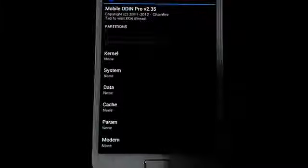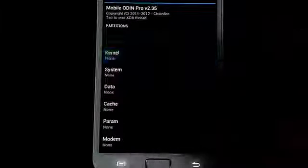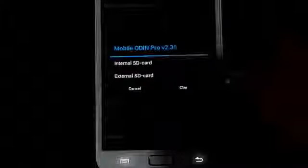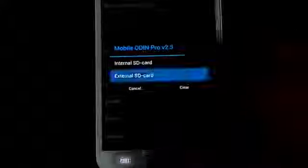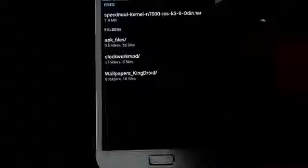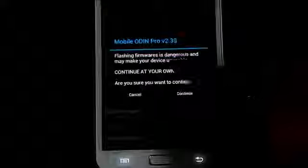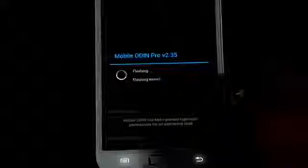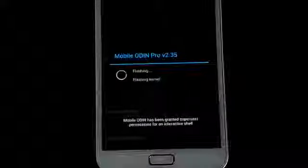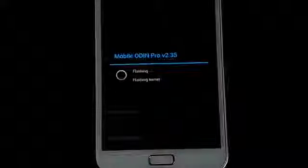So once the download is complete, go to kernel and navigate to wherever you have saved the link 4, that's the SpeedMod kernel. Select it and hit flash firmware. Continue. So this will install the clockwork mod onto your Galaxy Note.